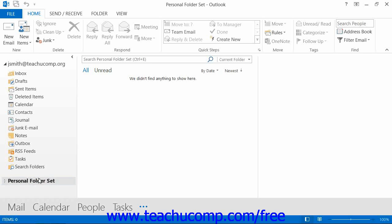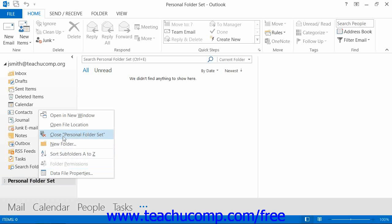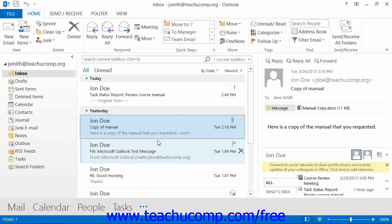To delete a personal folder, first make sure that the folder is closed in Outlook. You need to exit Outlook entirely, as you will not be able to delete the folder while Outlook is running. Then use Windows to navigate to the folder into which you saved your personal folder set. Click it to select it, and press Delete on your keyboard to send that folder to your computer's recycle bin.